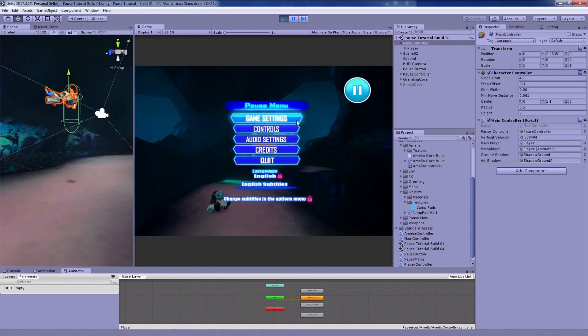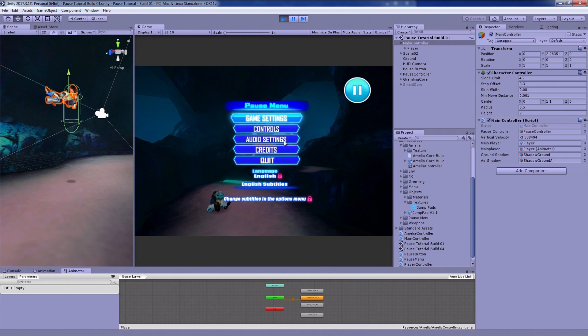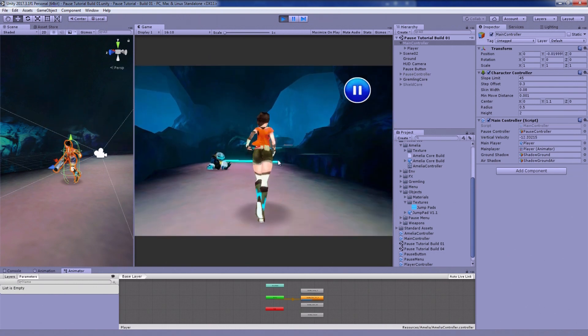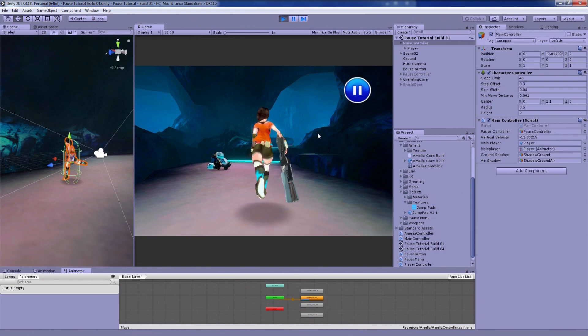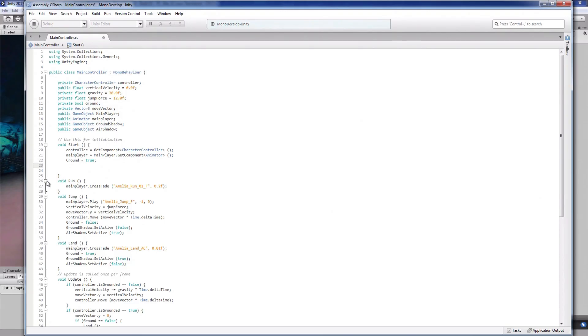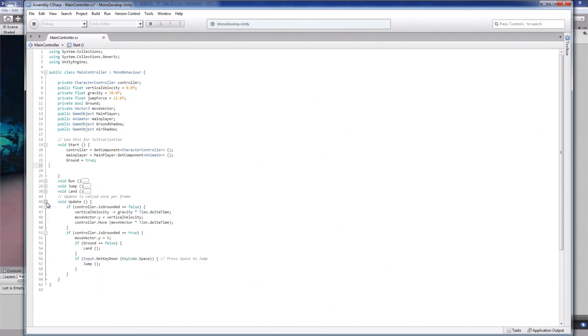Since changing the time scale to zero freezes all the animations in the pause menu, the alternative is to freeze each individual game element. I'll show you how to do that with a few simple lines of code. To do this, open the script that we were just looking at.